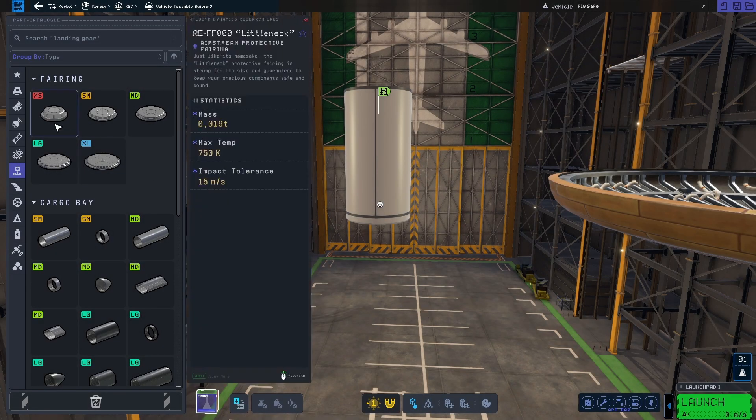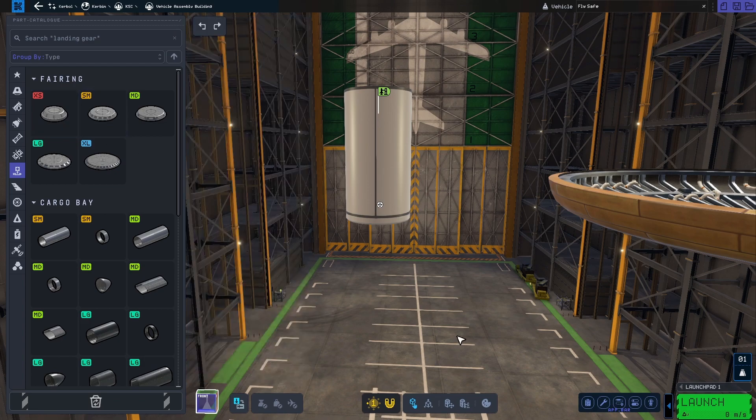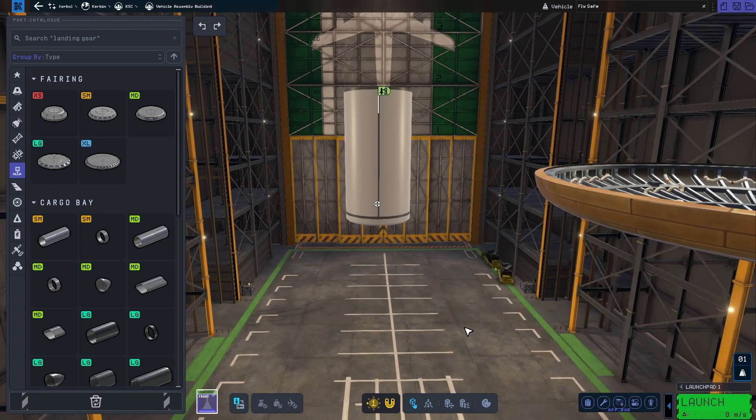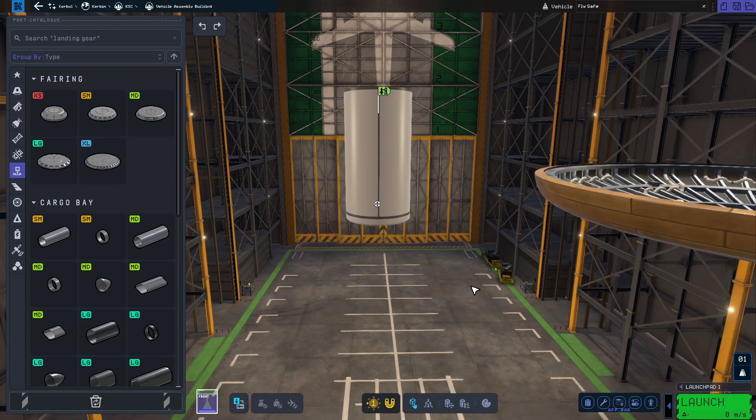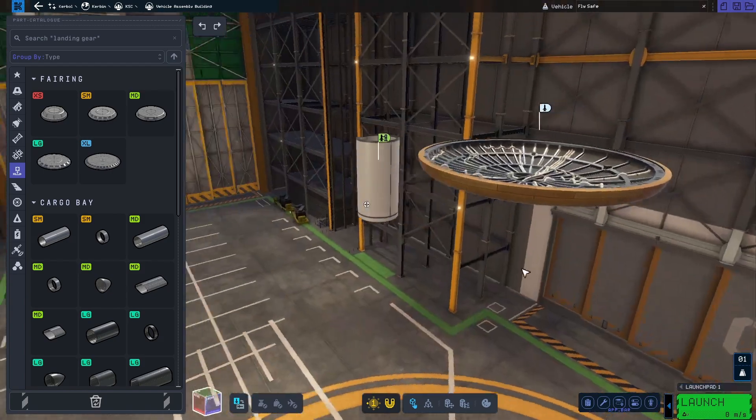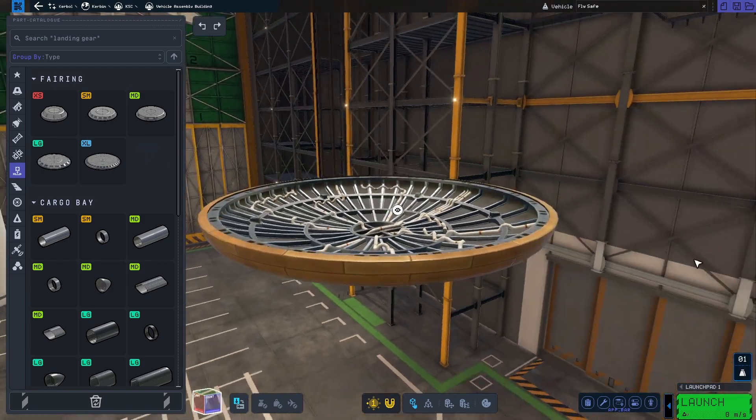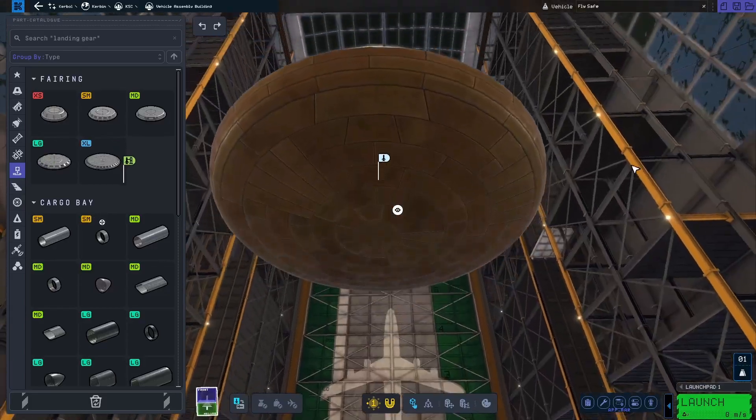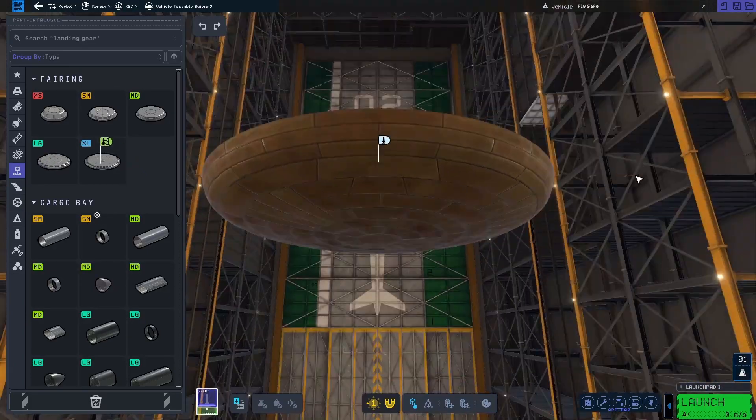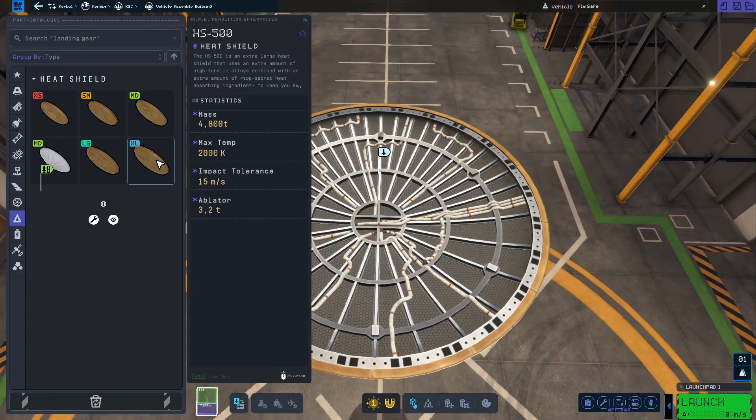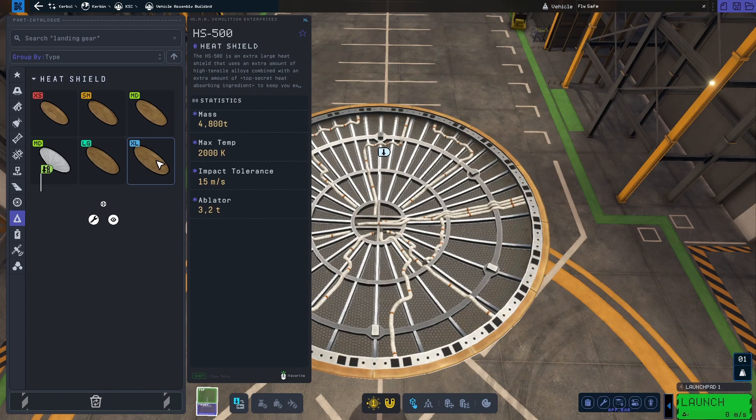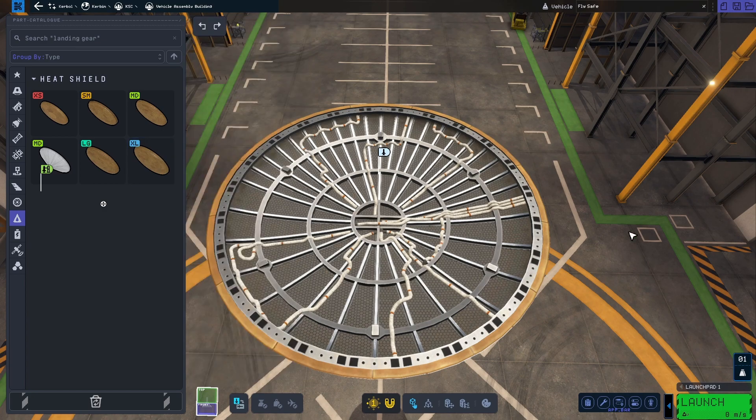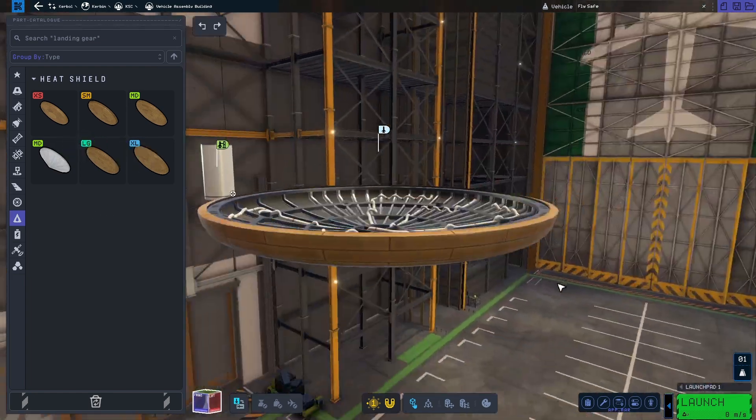In KSP2 we have lost the fairing and the heatshield from KSP1 that have the weird in-between size of 1.875 meters. Instead, we have these two new parts: the extra small fairing and the extra large heatshield. In general, it seems like the weird size of 1.875 meters has been removed from the game, at least for now.